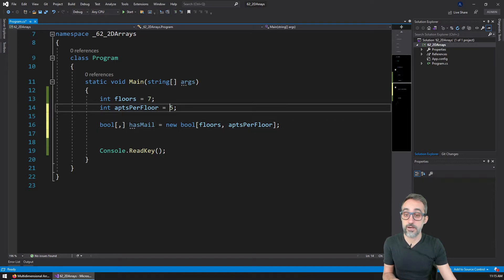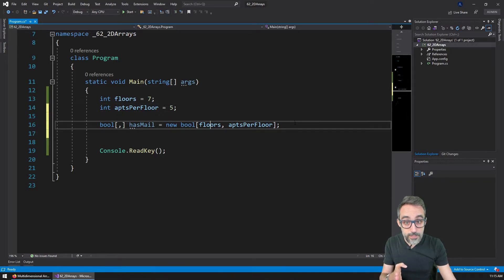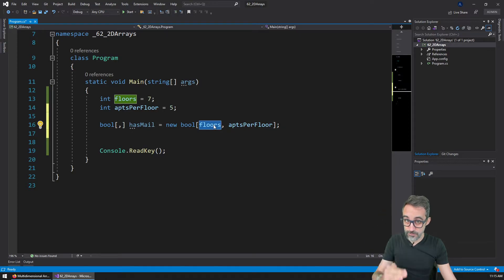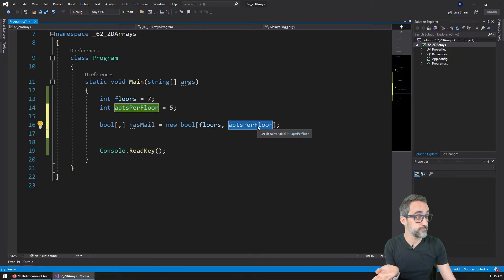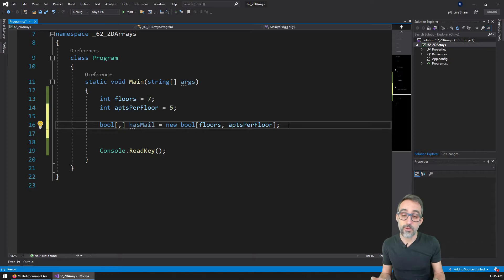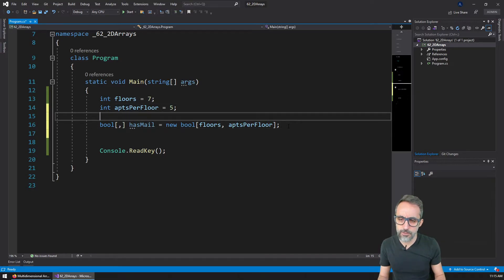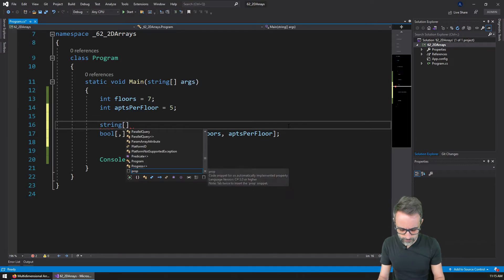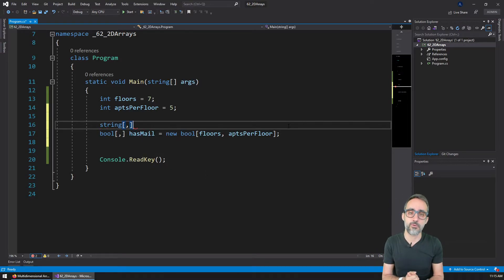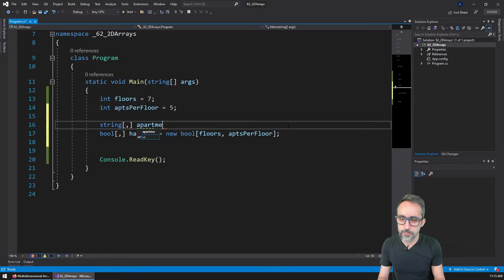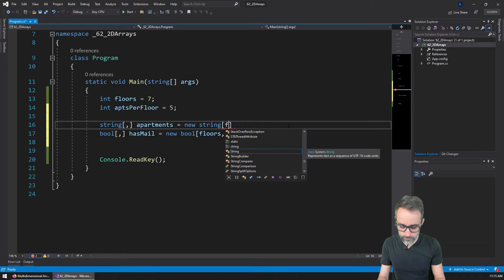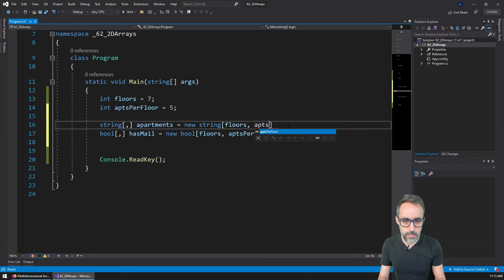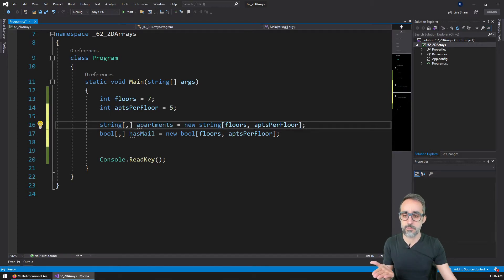And then for the second dimension, I'm going to say 'apartments per floor'. So my building has five apartments per floor. Now my two-dimensional array has seven spots in the first dimension and five spots in the second dimension. Then I'm going to create another array called 'apartments' — a new two-dimensional string array — which is going to have 'floors' in one dimension and 'apartments per floor' in the other, the same size as my Boolean array.